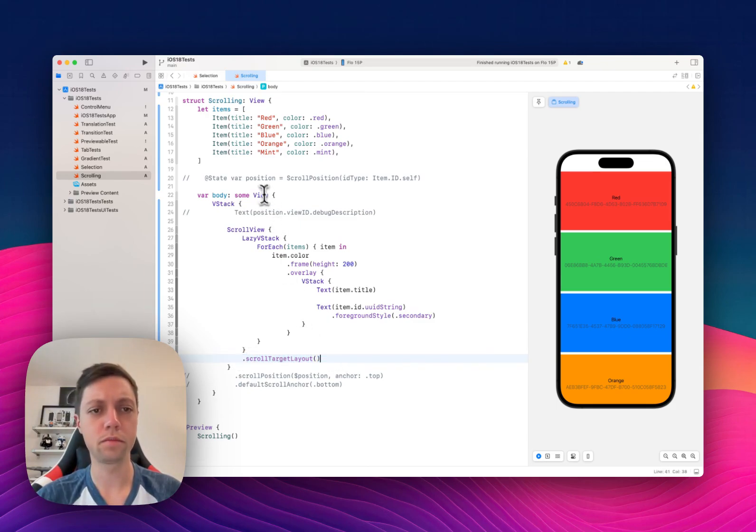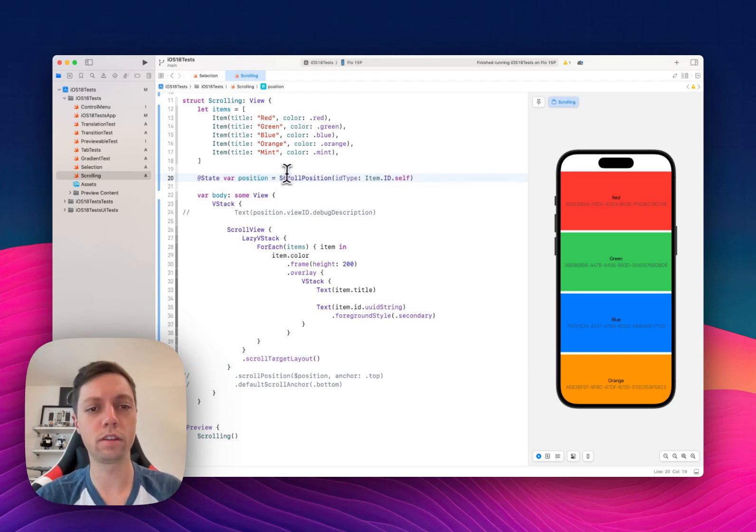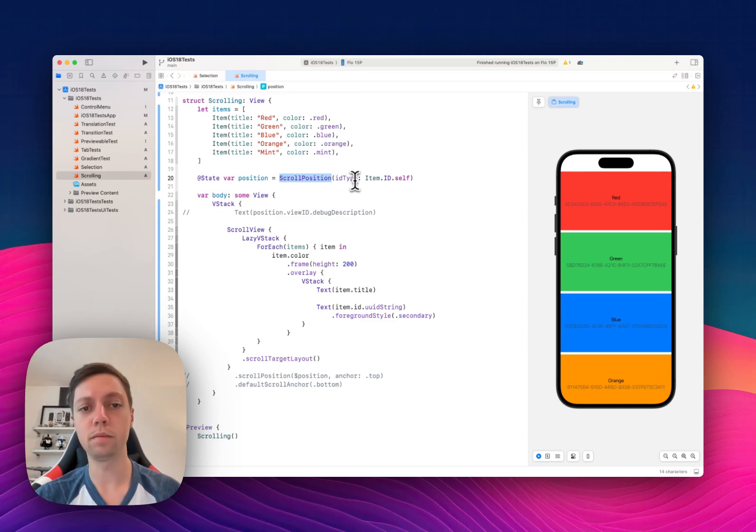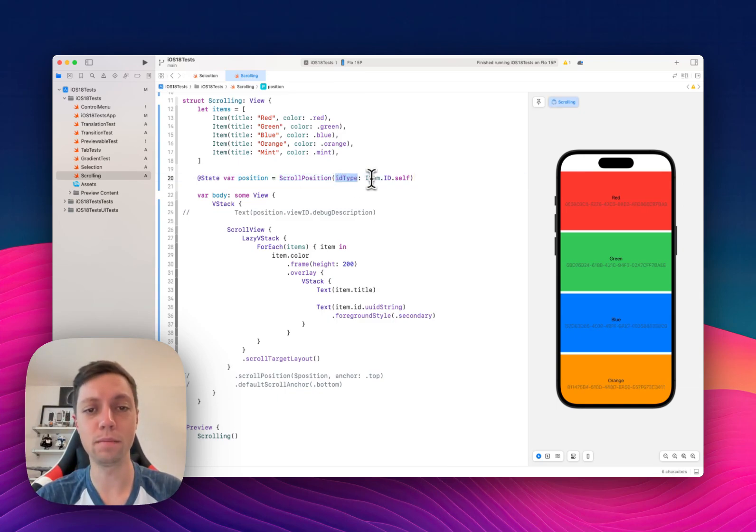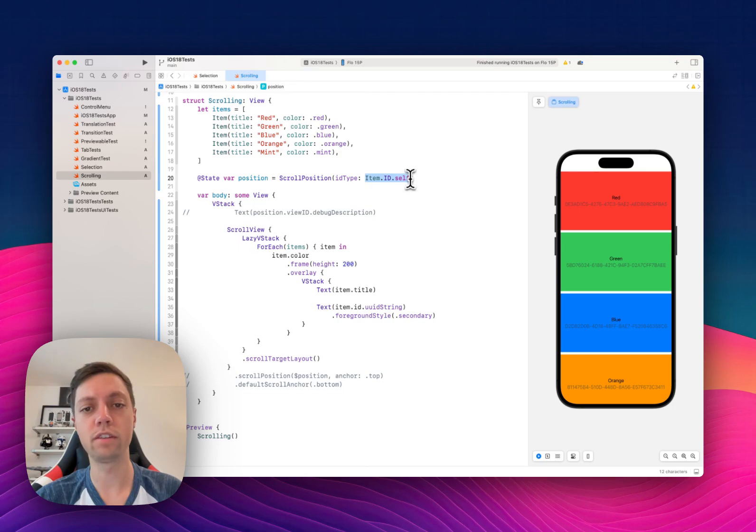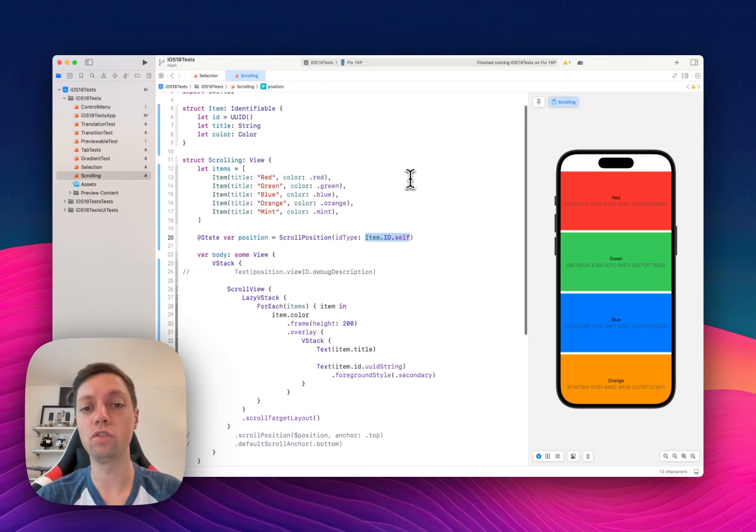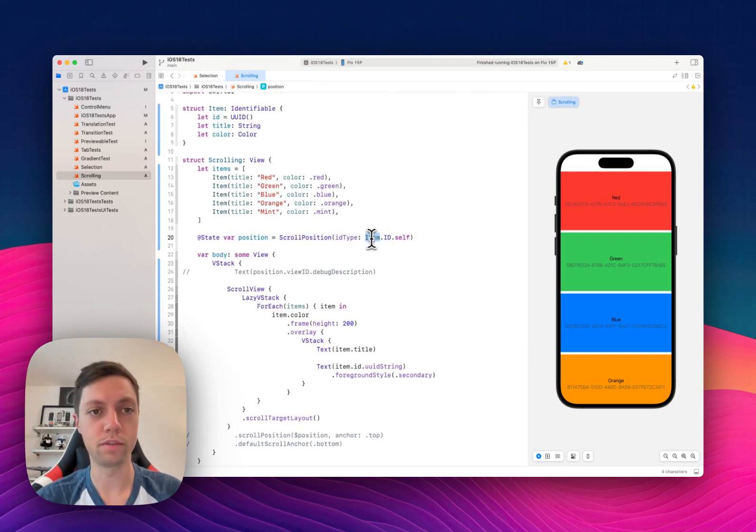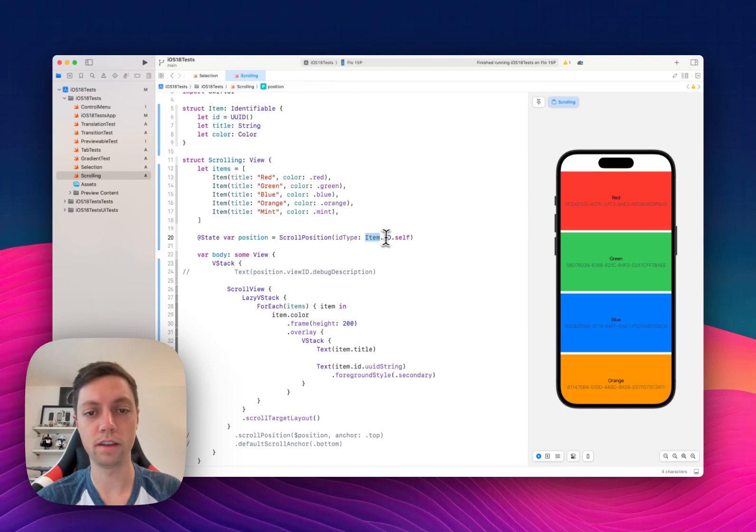Next we need to define a state variable that can hold our scroll position, and in this example I'm defining it for an ID type. This is a very fancy way of saying UUID. So I'm saying the type item has a type ID. What is this ID?